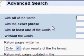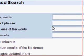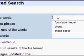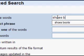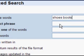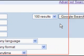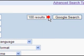With 'all the words,' we want shoes and boots — so we're searching for everything that has both shoes and boots. Over here you can choose how many results you want; I want to see a hundred results.